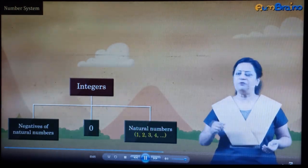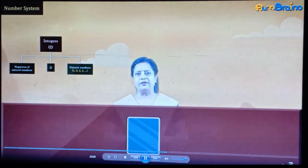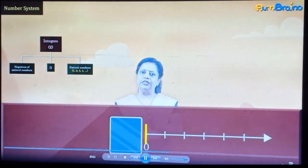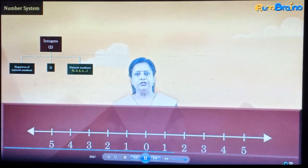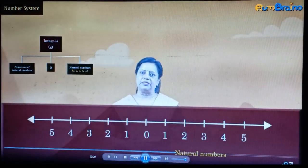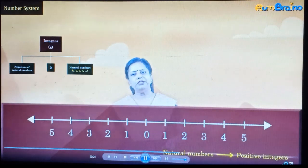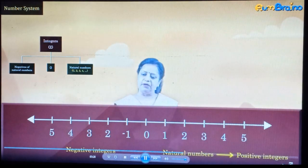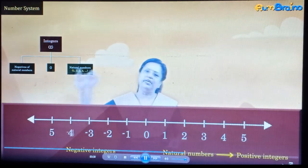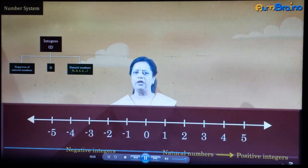The set of integers is denoted by capital letter Z. Now let's take a mirror and keep it on 0 on the number line — you will see the mirror image of the number line. Numbers to the right of 0 are natural numbers; they are positive integers. Numbers to the left of 0 are negative integers: minus 1, minus 2, minus 3 and so on. We can see that numbers go on decreasing from right to left.